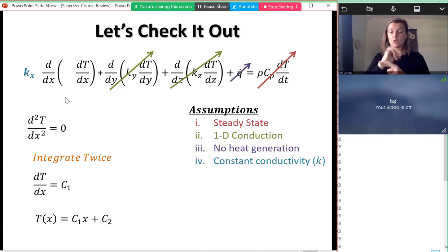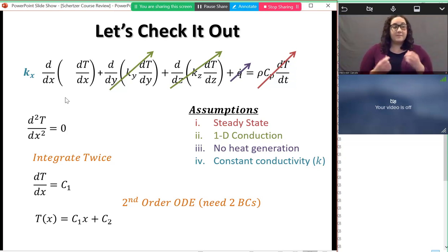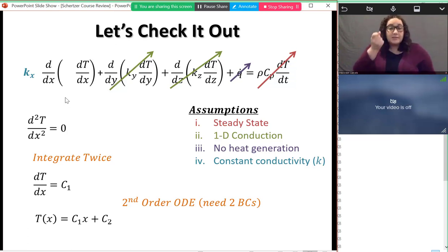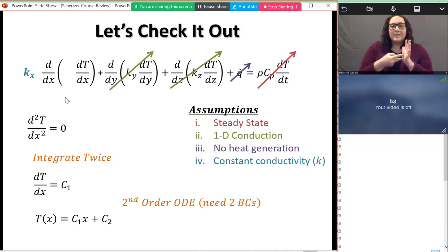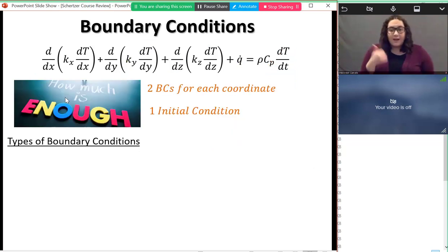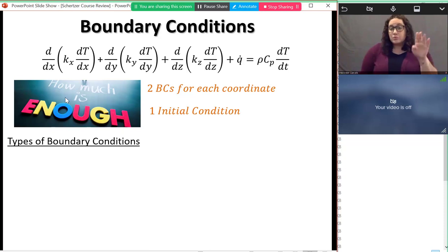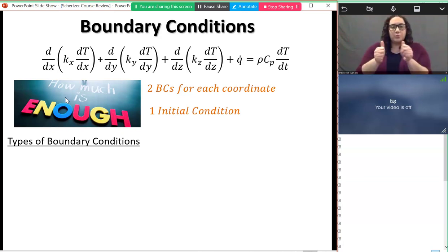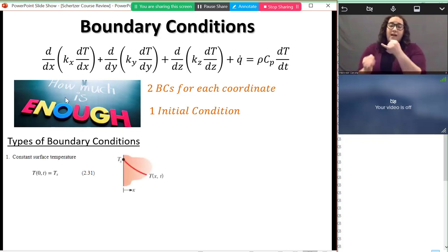We have two constants, meaning we started with a second-order ODE and need two boundary conditions. In the most general 3D case we'd need two boundary conditions in x, two in y, two in z, and one temporal condition. For spatial boundary conditions we can have: constant surface temperature, constant heat flux (like current through rear windshield wires), a fully insulated or adiabatic surface (first derivative equals zero), a line of symmetry (first derivative equals zero), or a convection condition at a boundary.